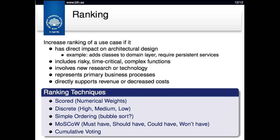Maybe we don't do the full database or the full user interface in the first use case, and maybe we only accept cash payments. But we will touch upon most of the different components needed in the system to complete the use case. That way we have a small but usable product — we can get money for it, people can start using it, and we can get feedback on what they're doing.